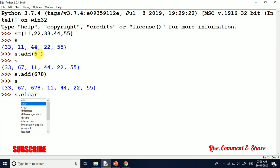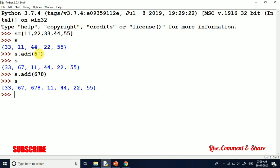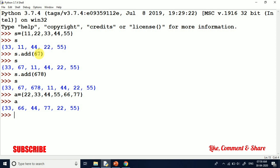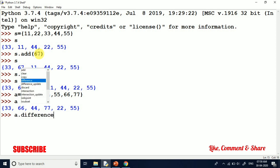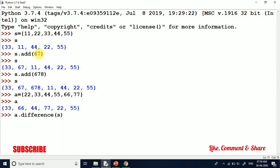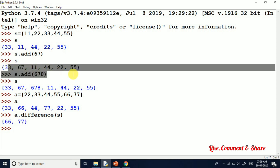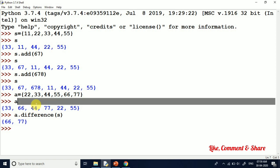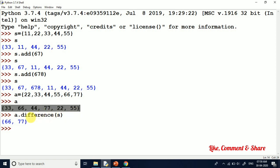Now I will create a set called A with elements 22, 33, 44, 55, 66, 77. Now I have a.difference(s). The set S had elements 33, 67, 11, 44, and 22. Set A had elements 33, 66, 44, 77, and 22. So the difference between A and S gives us 66 and 77, because 33, 44, and 22 are common.